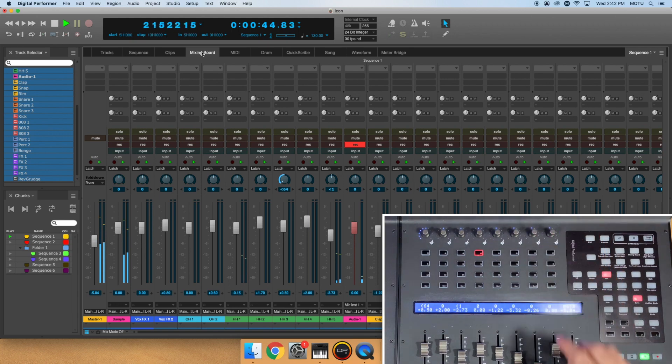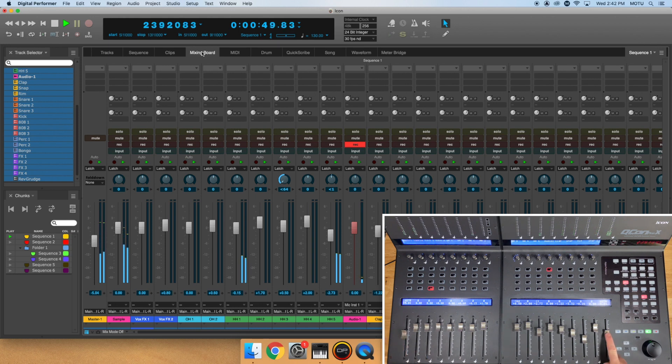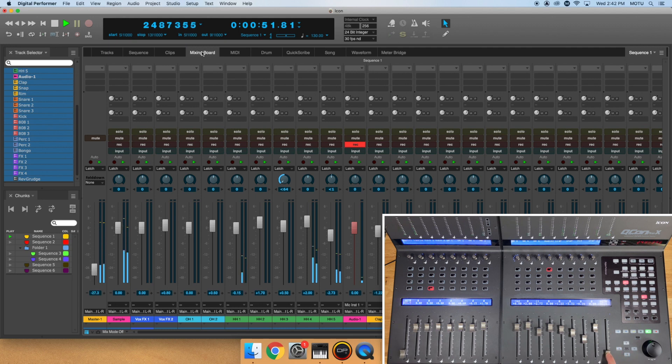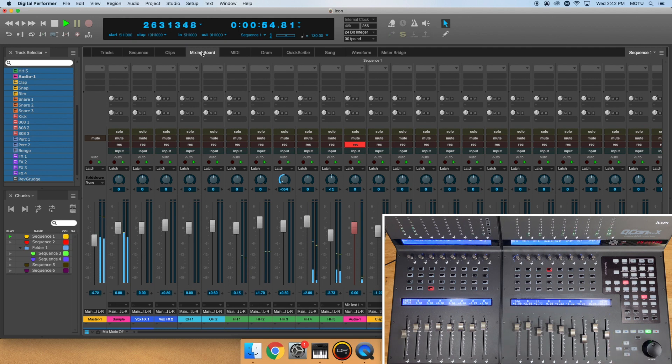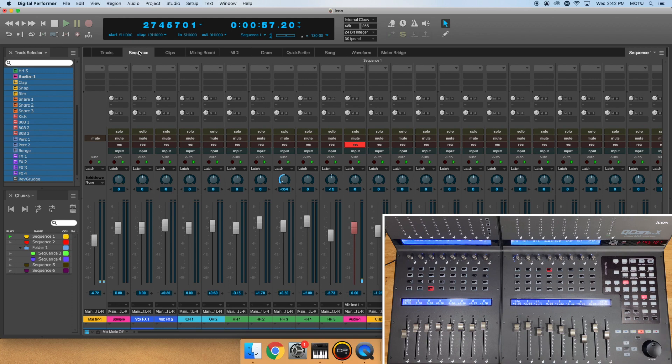For ICON devices with an M track, DP will automatically dedicate this track to the master fader. Regardless of where your master fader exists in the DP sequence, you'll always have control of it on the M track.